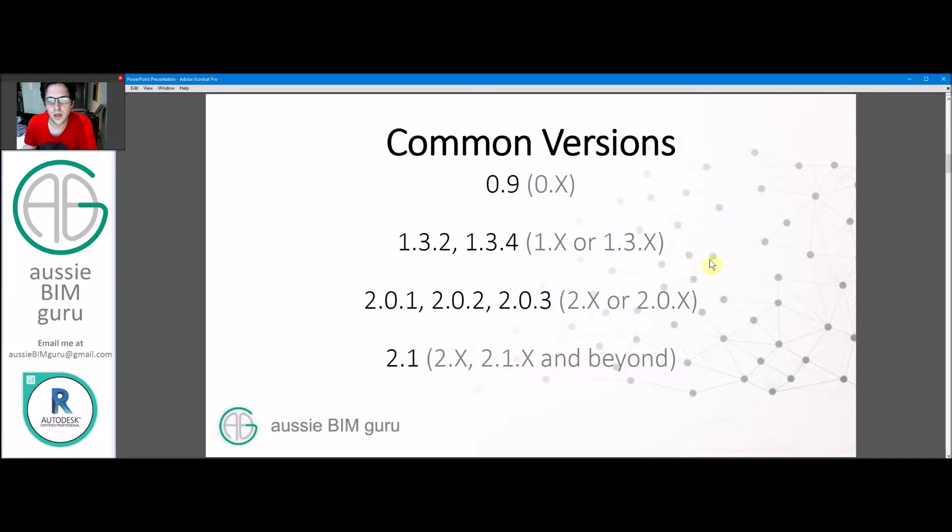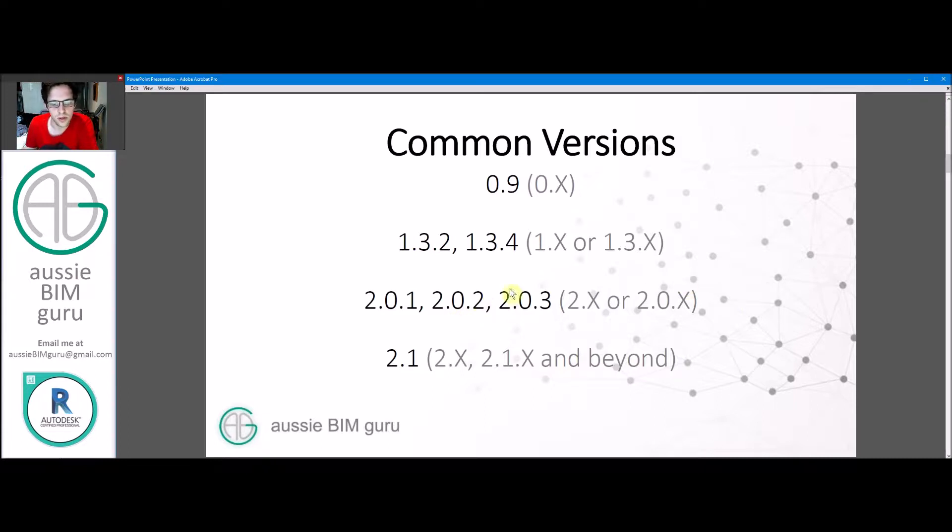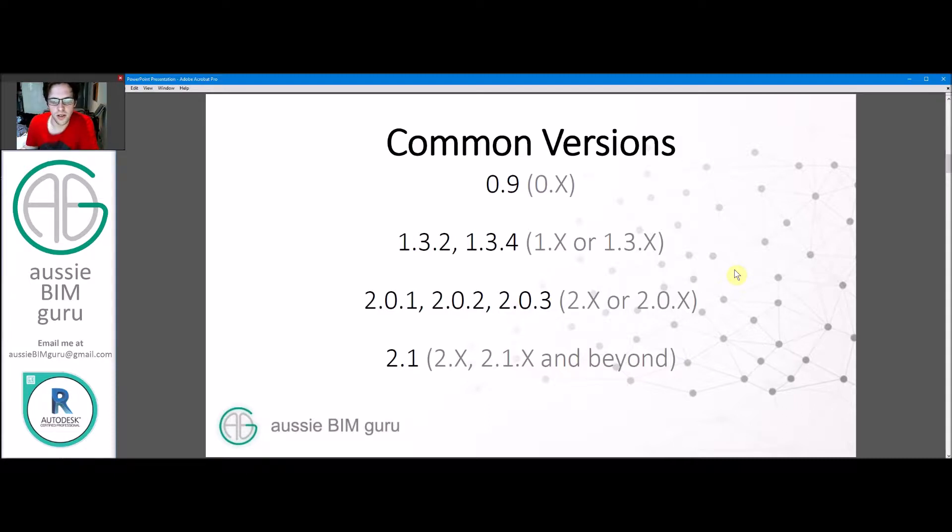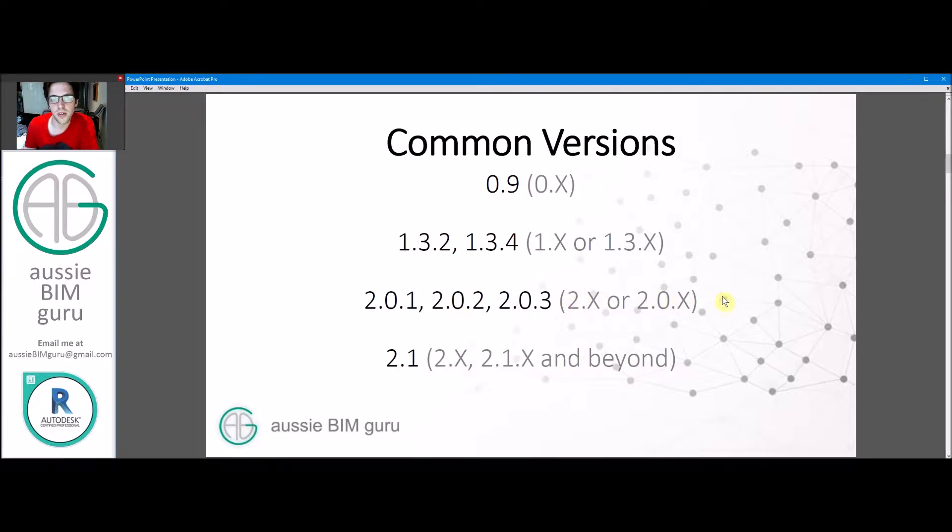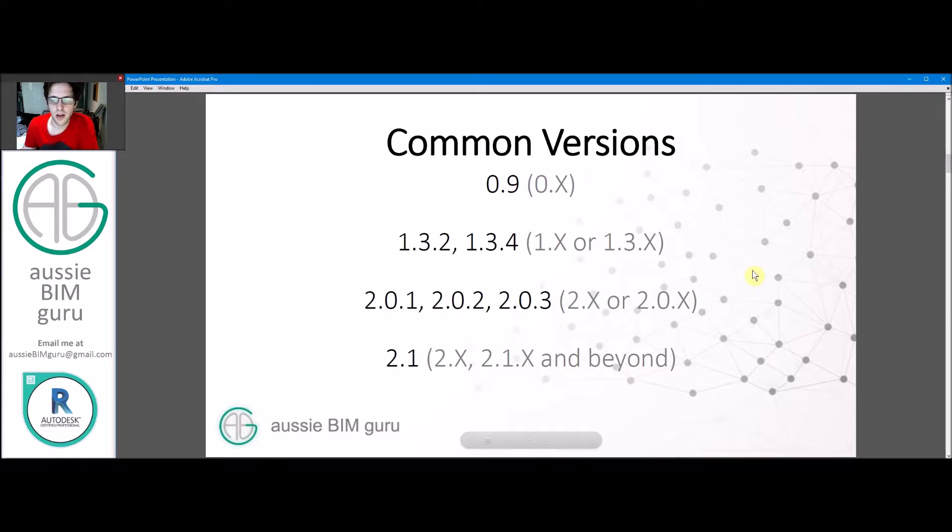From there, we look at our generation 2 versions. So we have 2.0.1, 2.0.2, and 2.0.3 typically. I typically build in 0.3, but any of these are quite similar in functionality. Most of what's happened between these three is hot fixing - minor issues they found or bugs that need to be resolved. We typically call those 2.x or 2.0.x versions. And then we've got 2.1 and beyond, which is the current build of Dynamo, but there's some complications with using it.